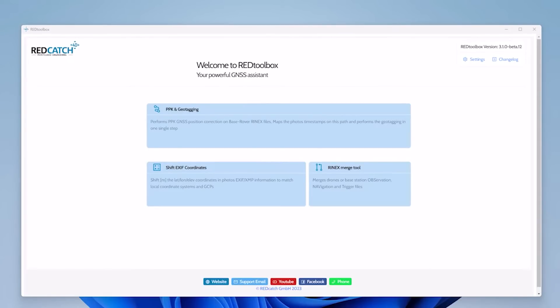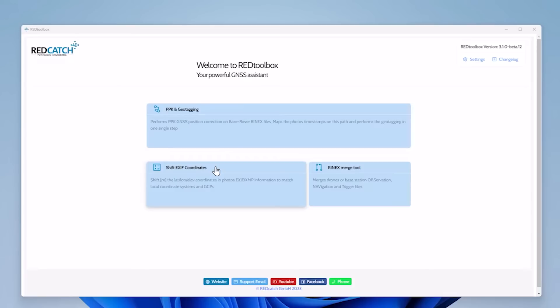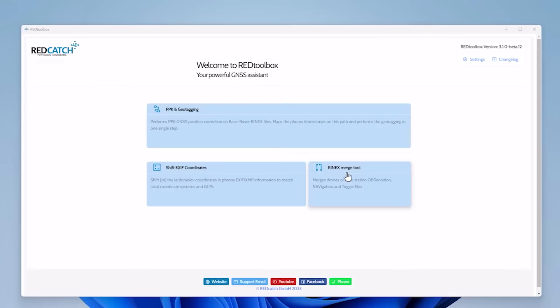So this is the user interface of Red Toolbox. We have three major workflows: the PPK and Geotagging workflow, the Shift-EXIF coordinates workflow where you can adjust the coordinates of your already RTK geotagged images to adapt to your local coordinate system, and a RINEX Merge tool where you can merge, for example, hourly base station files to a single file. This RINEX Merge tool is also integrated in the PPK and Geotagging workflow I'm going to show you right now.